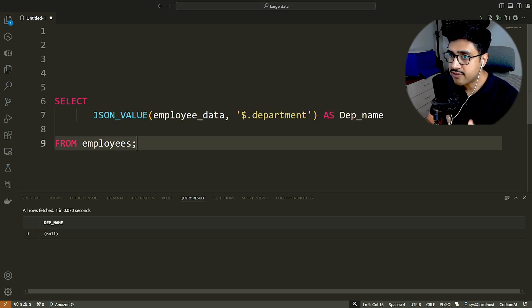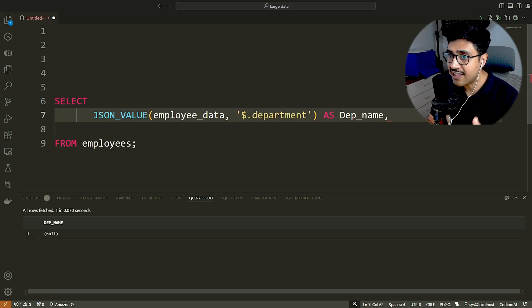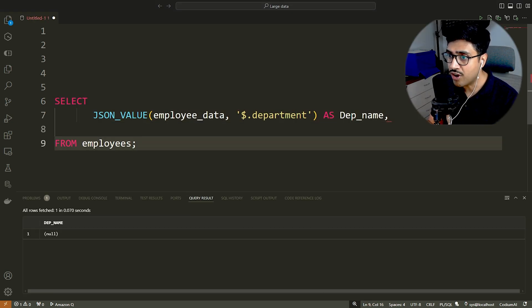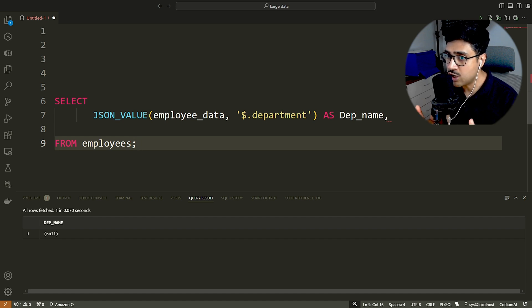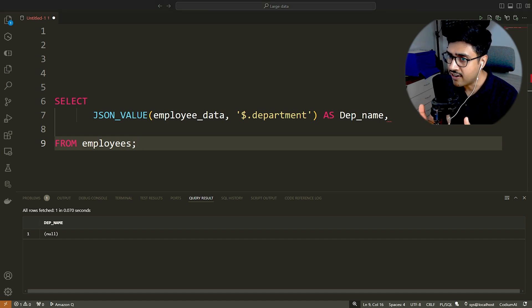So far, the SELECT statement is similar to the one we wrote earlier. However, if we try to execute it here, we will get NULL as a result.